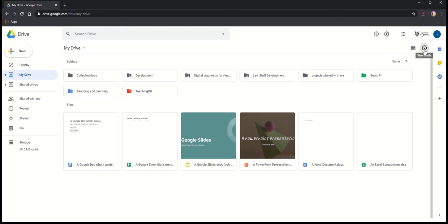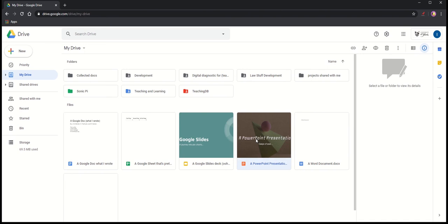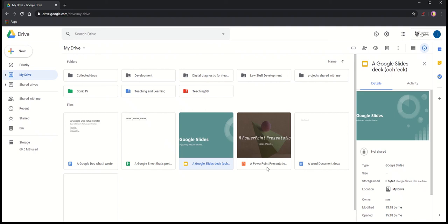This button here, the eye, brings up a details pane. So I can click on a file and I can see something about that file. Its history, what's been happening to that file, where it lives, when it was last modified, who owns it, that kind of thing.